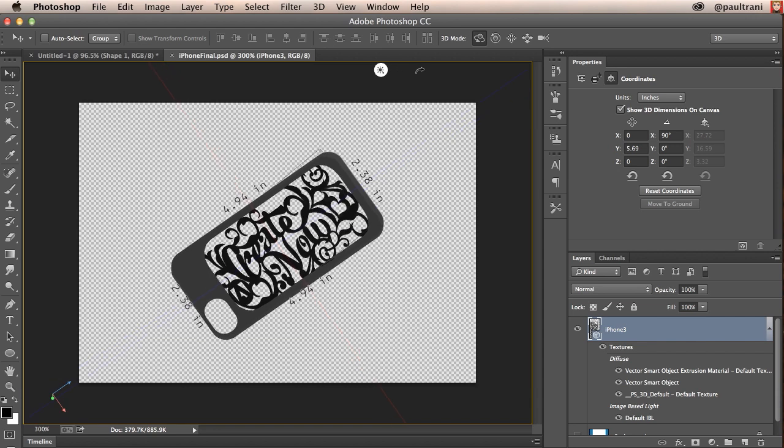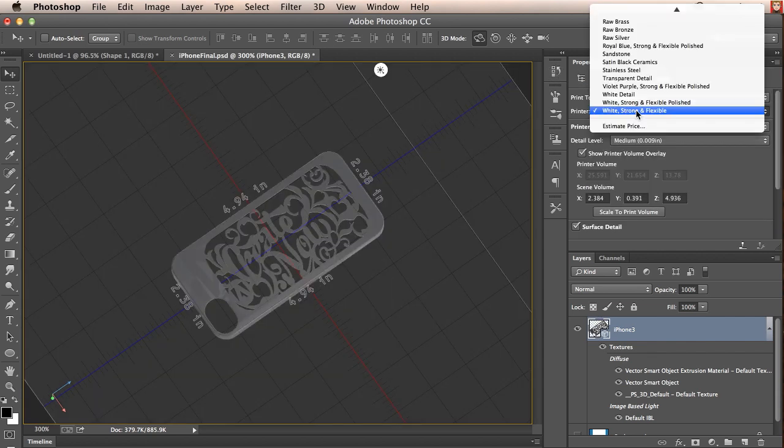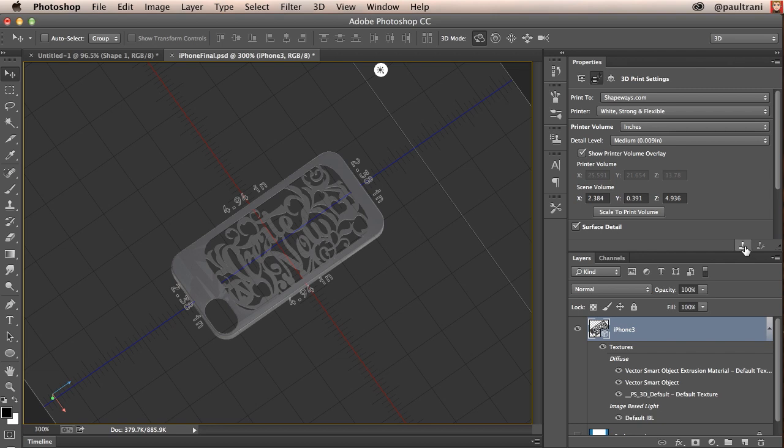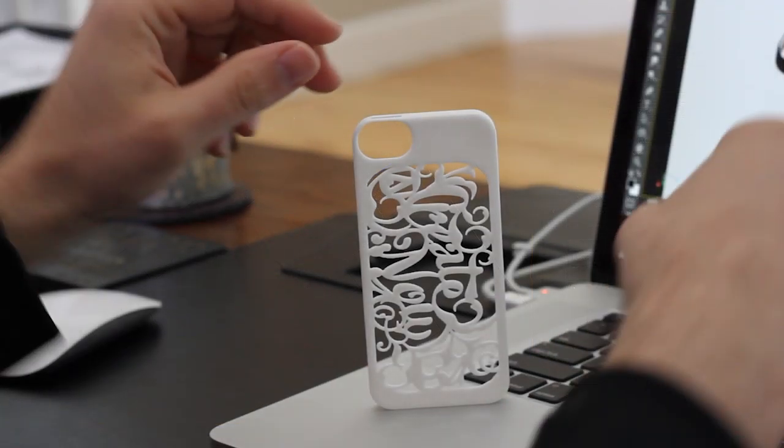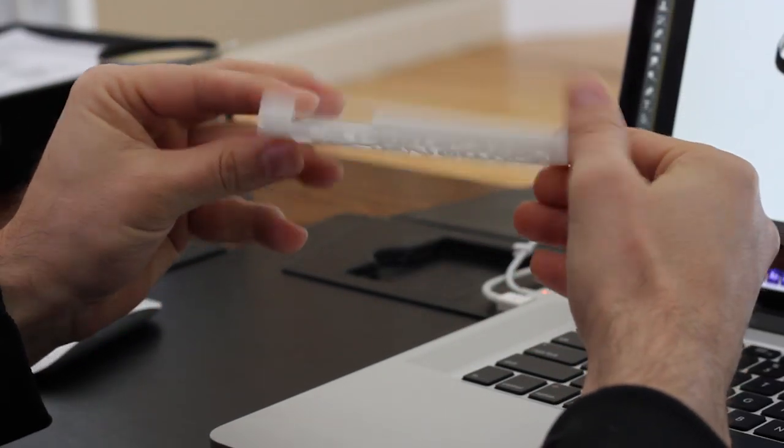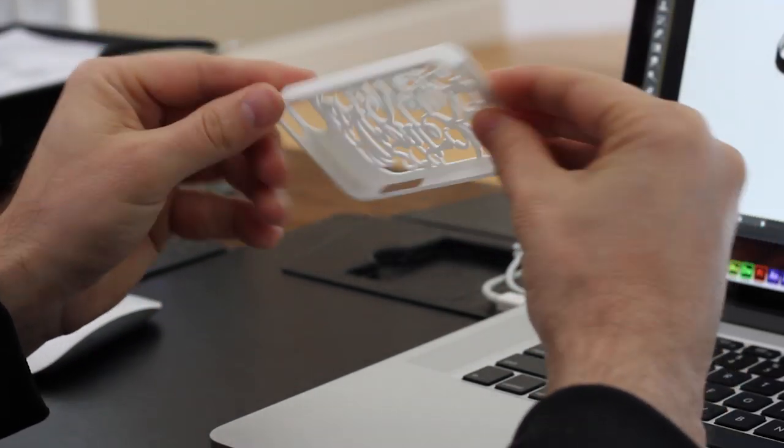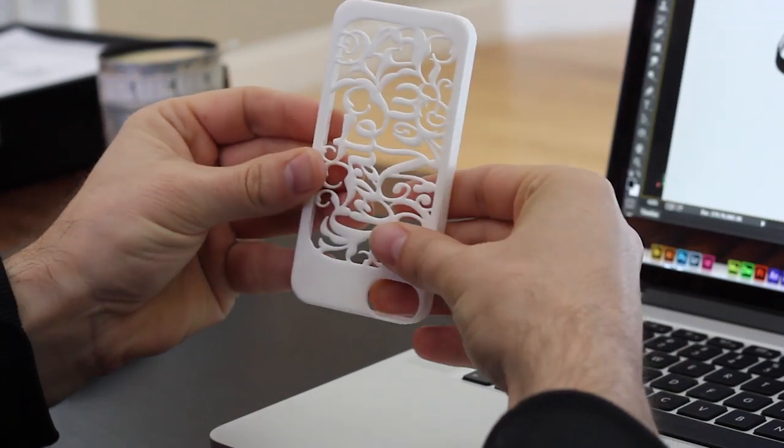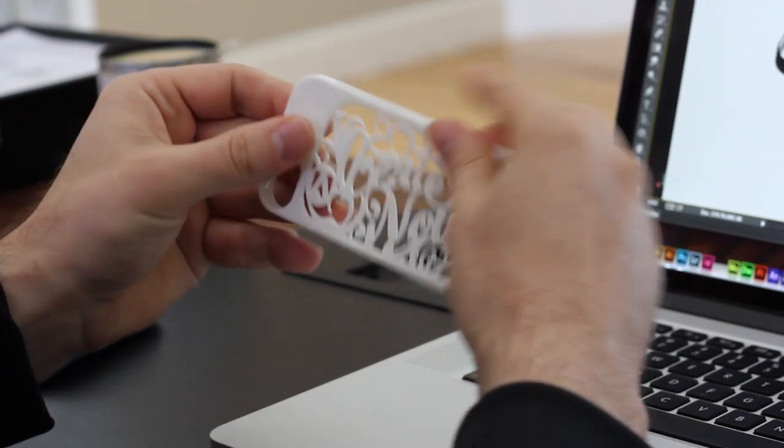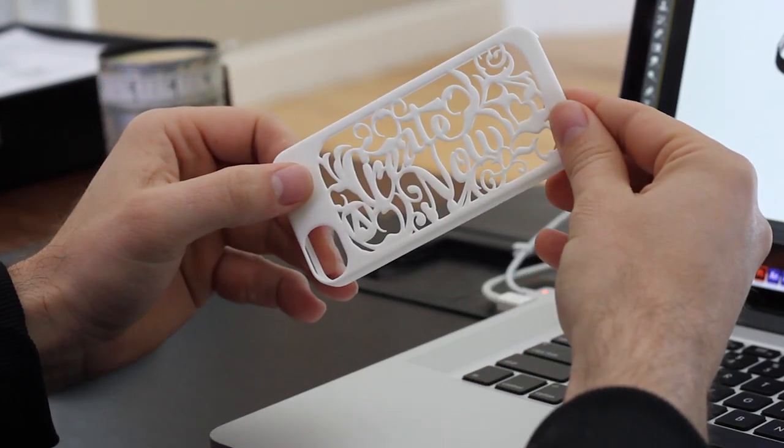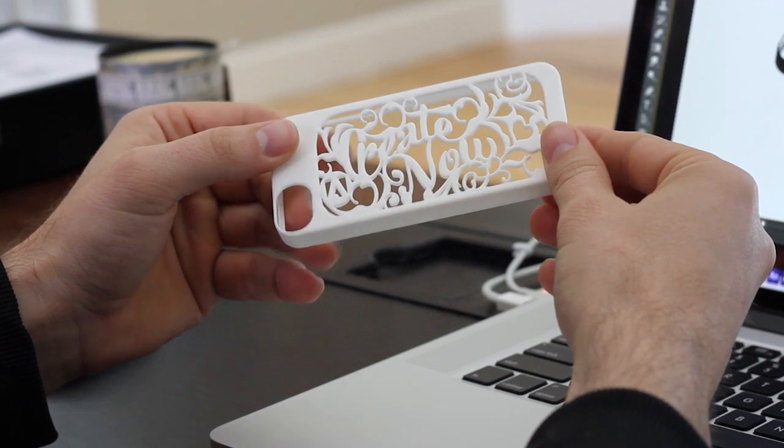This object is ready using a 3D program as well as Illustrator to create this particular object. So from there it's the same process of going into 3D printing, picking my material, and really hitting the print button to send to Shapeways. And what you end up with is this custom iPhone cover that cost me about $25. Totally custom. So go ahead and give this a try in Photoshop CC and make sure you have the latest update.